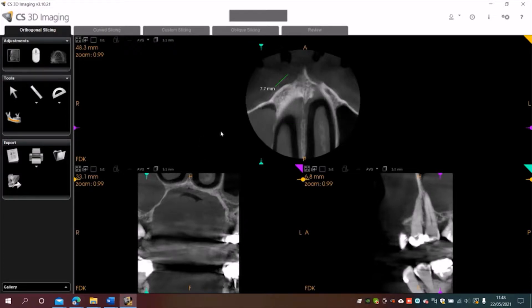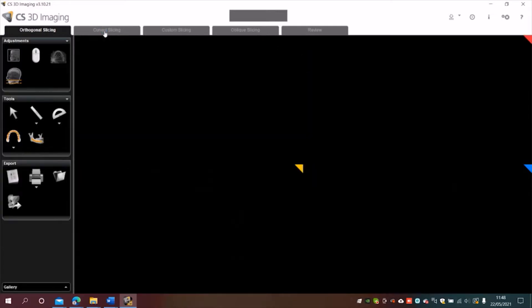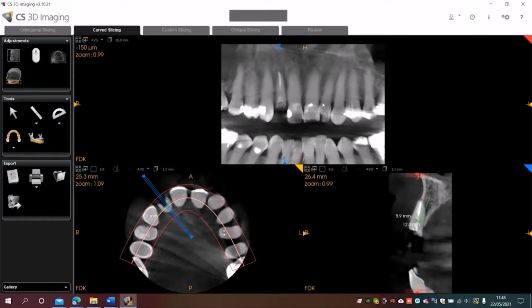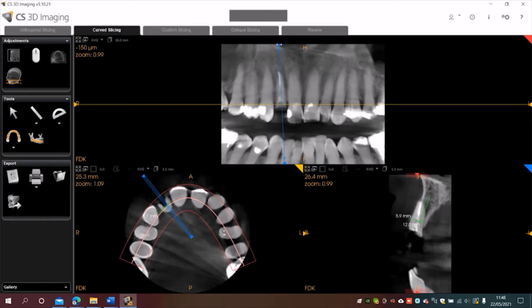In the software here, the easiest view to use is the curved slicing. I'll click on that at the top and that brings up an OPG type image. If you want to change the views elsewhere, you can click on the blue slider and move that side to side.